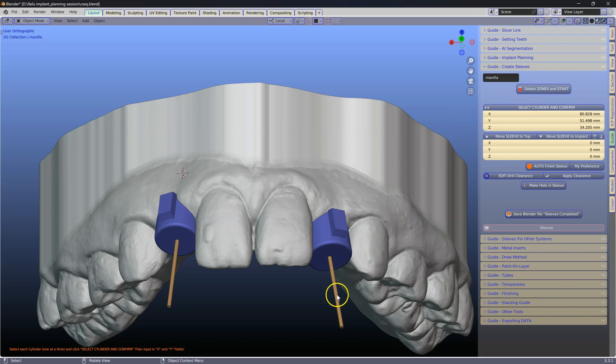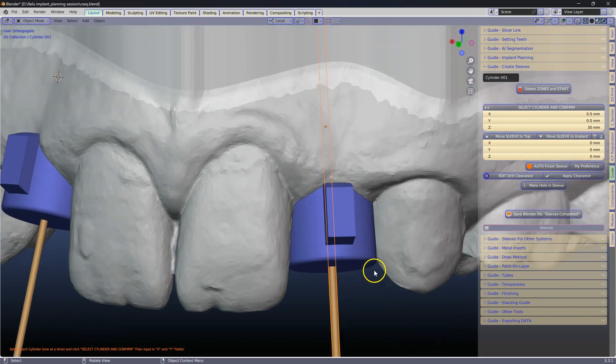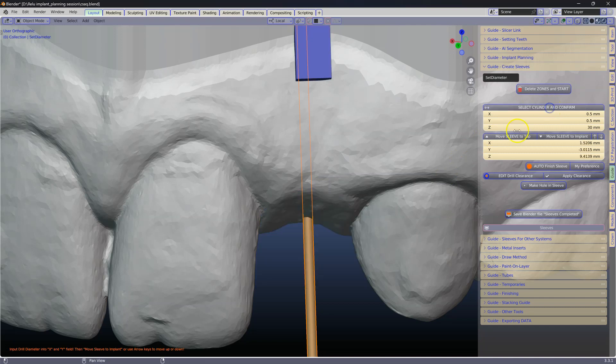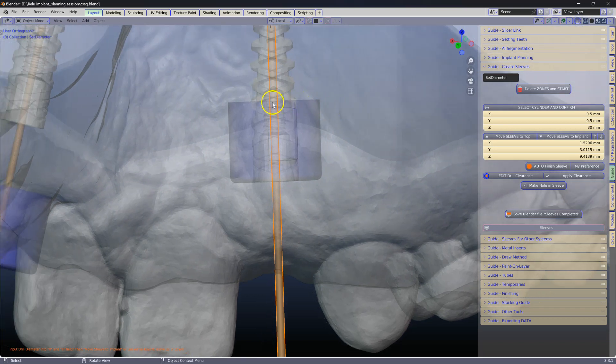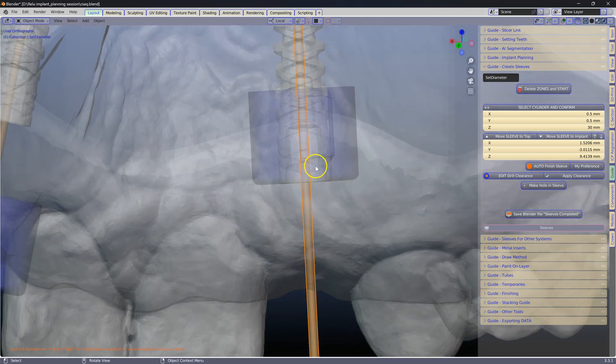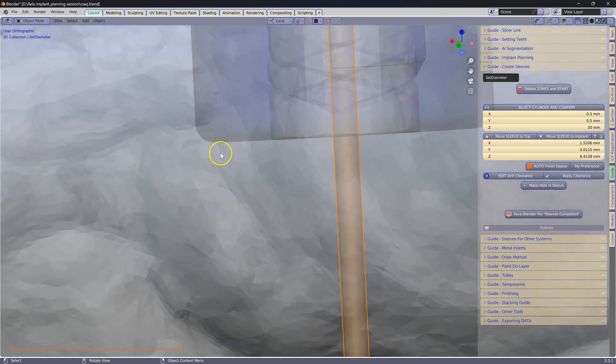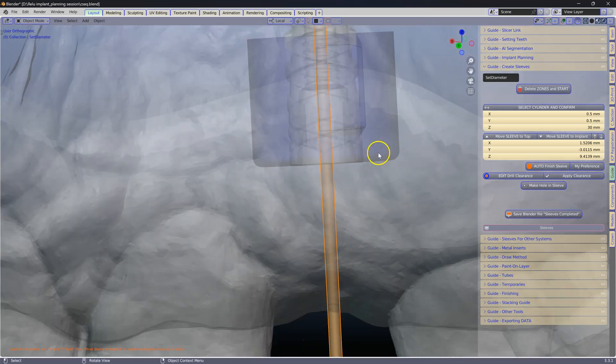Select one of the cylinders and we are going to click on this button. Select on confirm. Notice how the original sleeve has snapped itself to the point zero position, which is the top of the implant head.